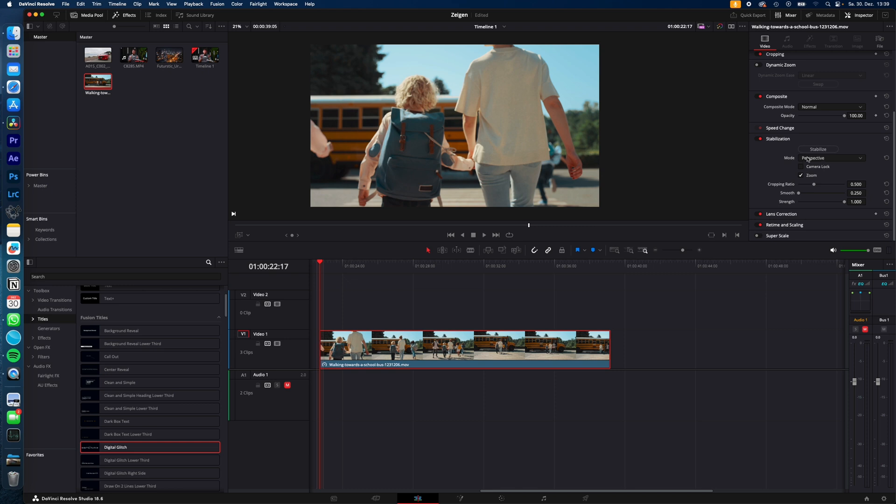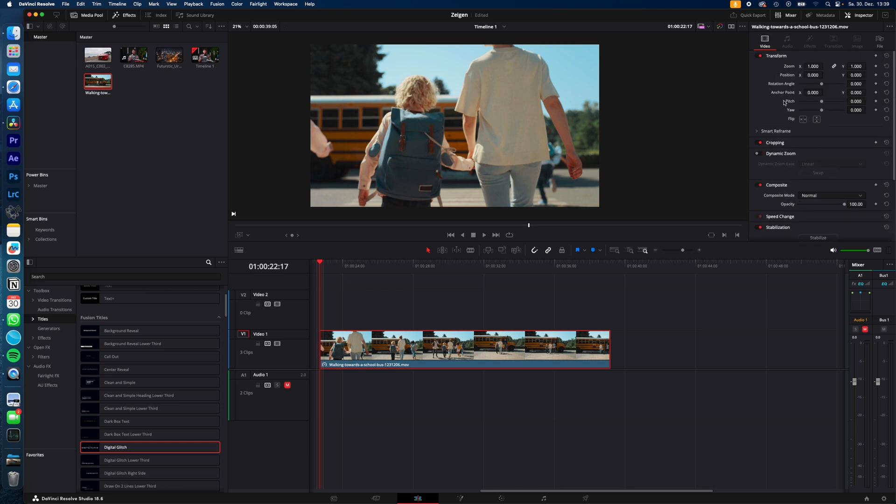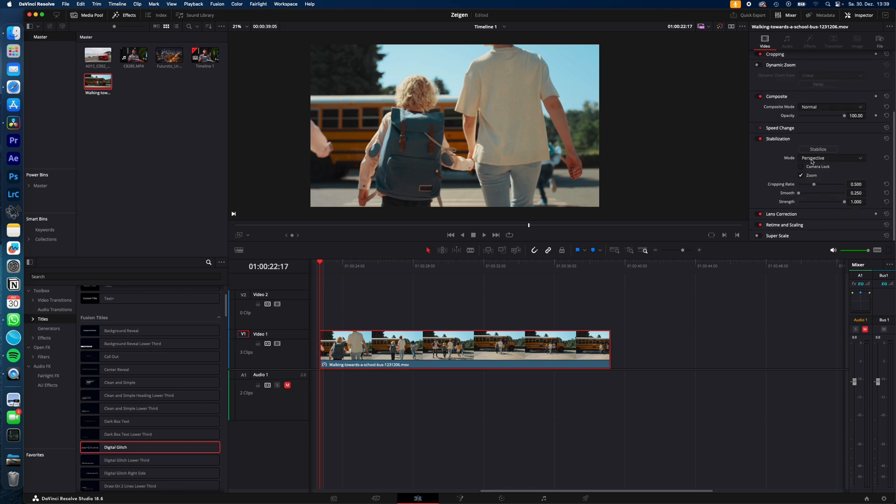Perspective analyzes all movements of your shot, including pitch and yaw. So if you have a lot of camera movement in your shot, it may cause some weird wobble or warp effects in the background.